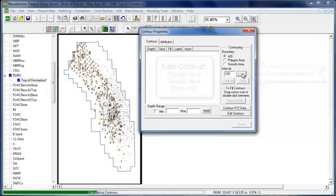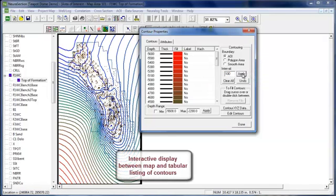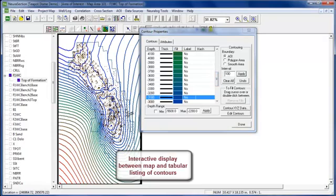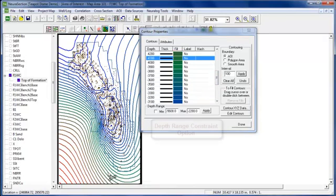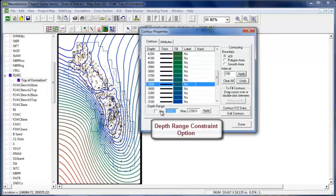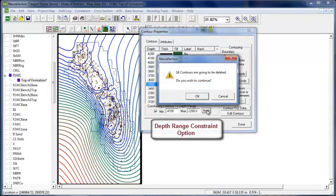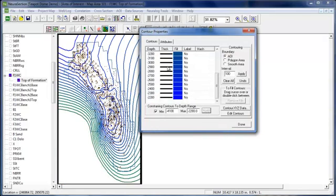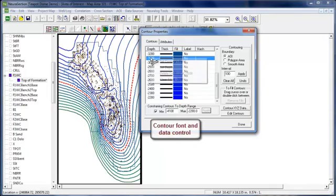You'll see very quickly we did it every 100 feet. Now if you wanted to, you have the interactive movement between the two, and we're going to constrain the depth range. Very quickly I can put in a new value, and it removes them without having to re-grid.